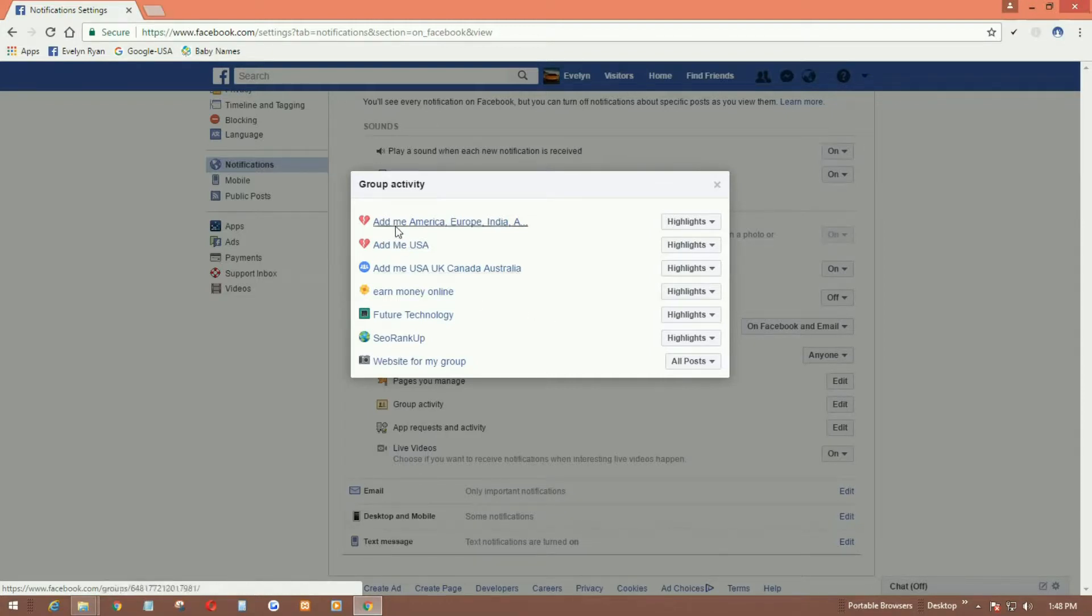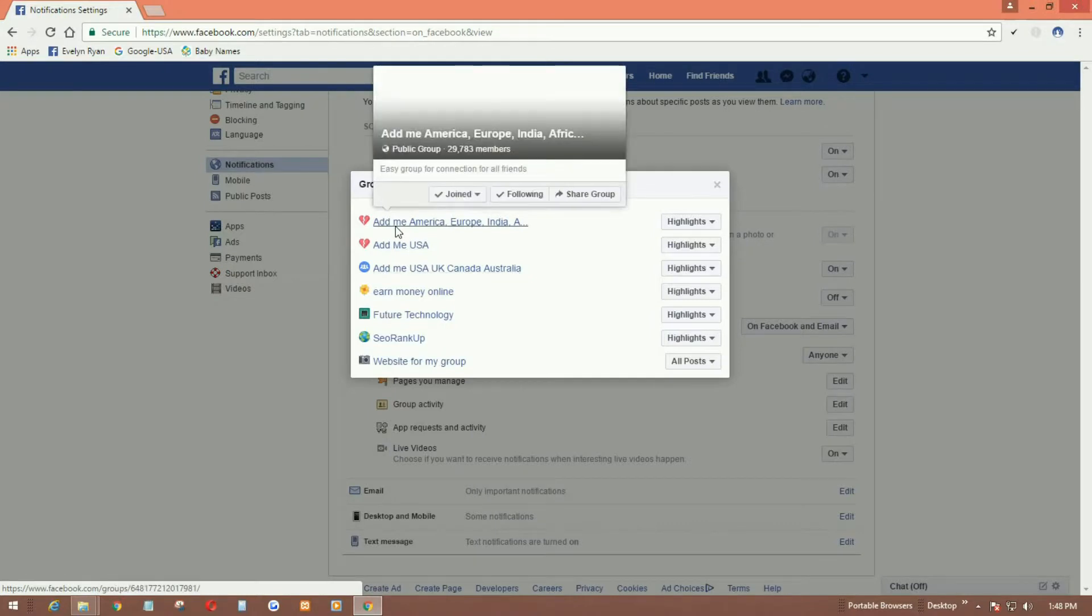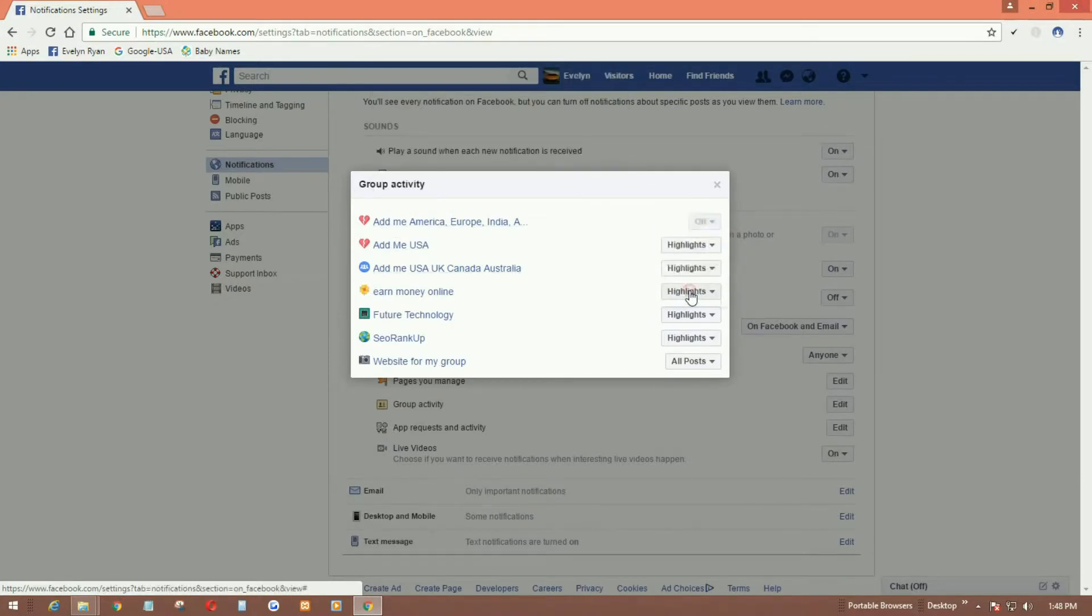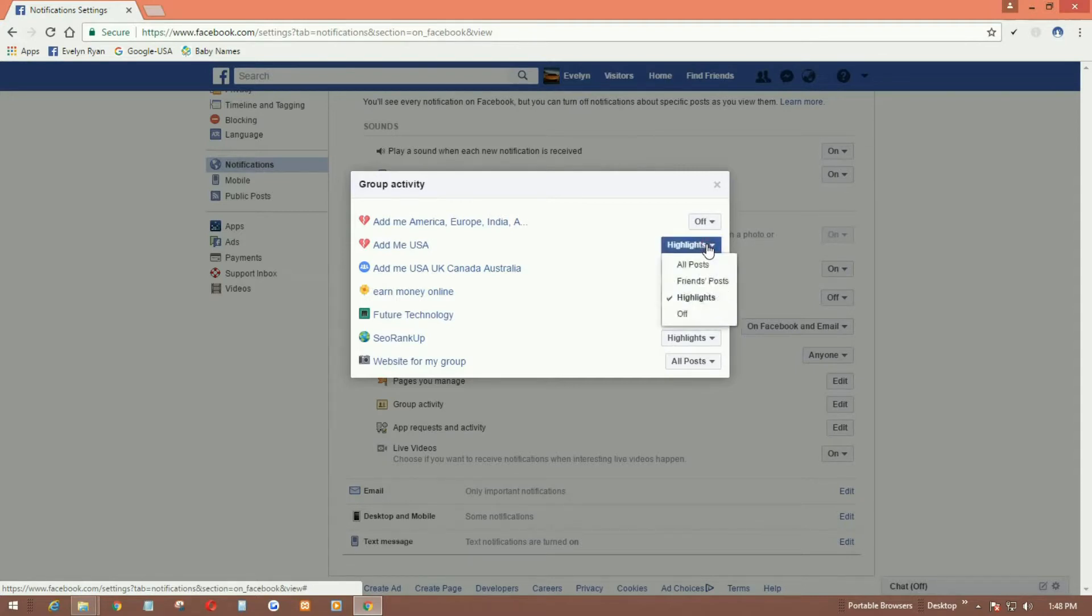Let's say I don't want to get a notification from this group. Simply I can select here and click on off. I can also do several options here.